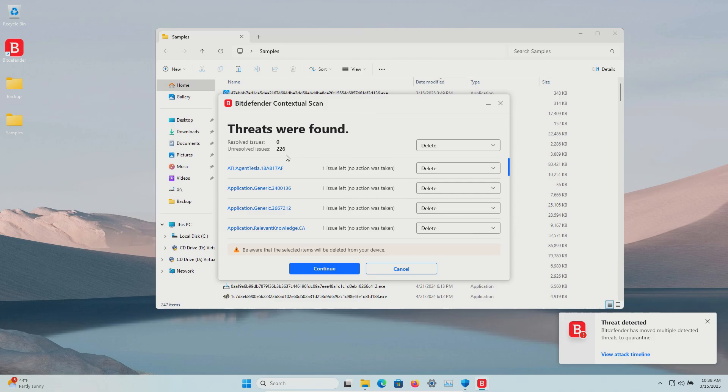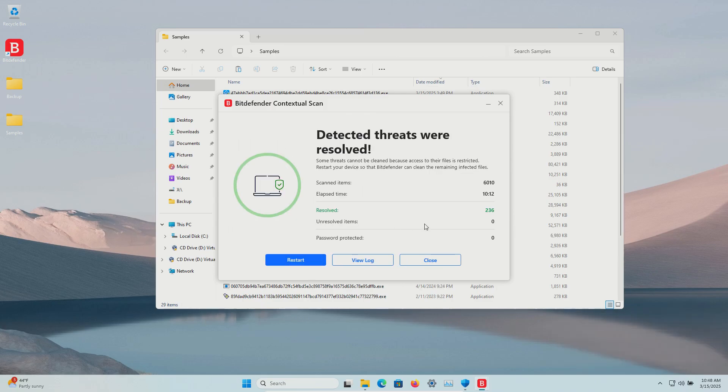The scan finished, found 226, so we're going to go ahead and remove these. Bitdefender is reporting it resolved 236 and is requesting a restart, so we'll go ahead and do that.